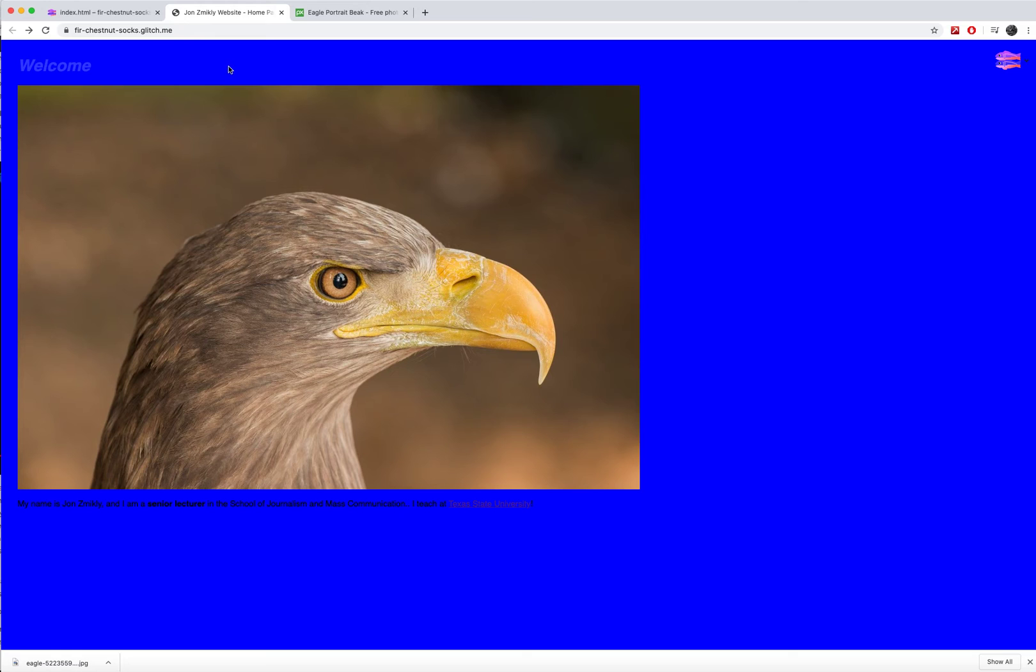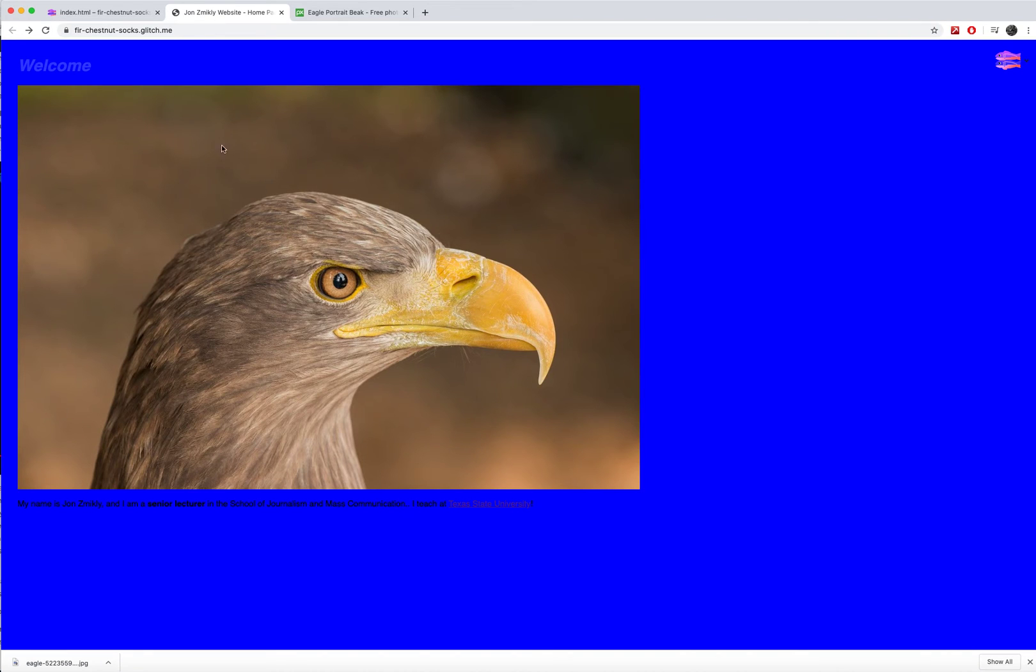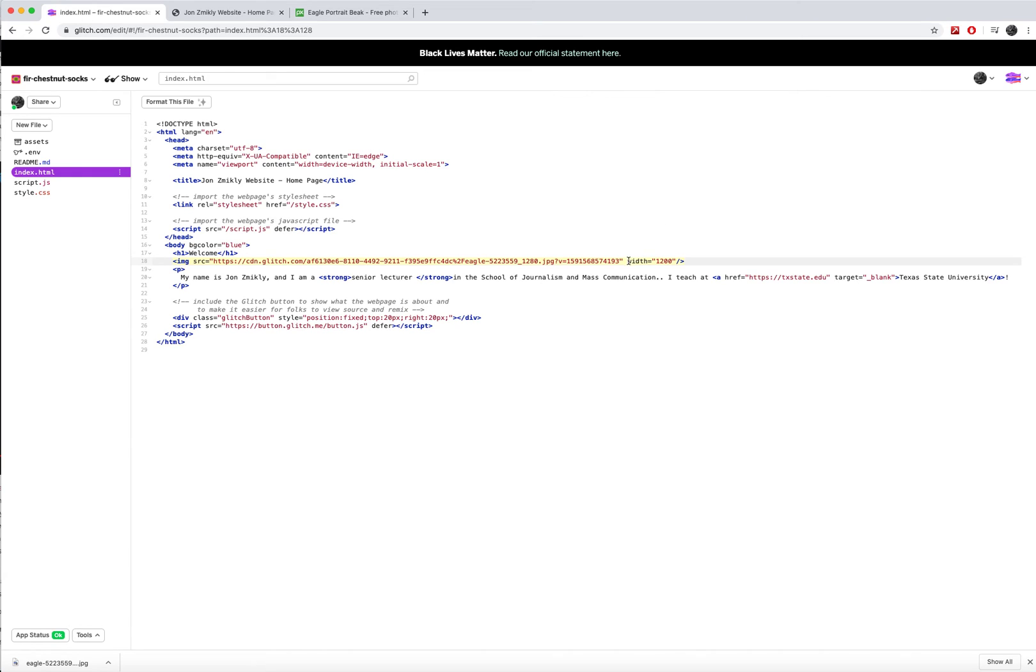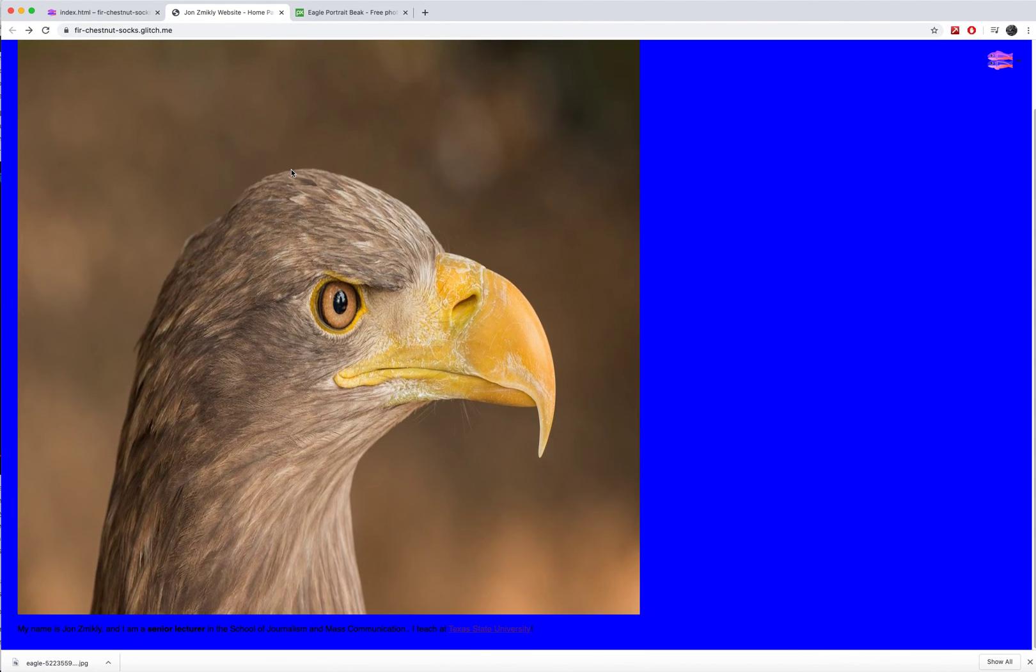Now notice that I'm not typing in a height. What a height would do is it would force it to be a specific height and I don't want to force it to be a width and a height. It's auto proportioning. So it's going to be just fine if you only give it a width. If I were to give it a height equals 1200, you'll see that it's going to be a very warped image.